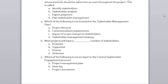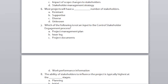Quiz question: Most projects will have a diverse number of stakeholders — resistant, supportive, diverse, or unknown? The answer is C — diverse. Next question: Which of the following is not an input to the control stakeholder engagement process — project management plan, issue log, project documents, or work performance information? The answer is D — work performance information has nothing to do with controlling stakeholder engagement.